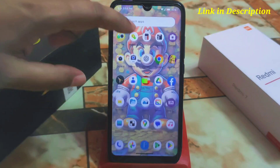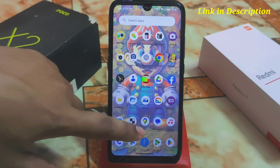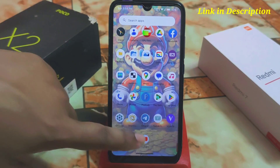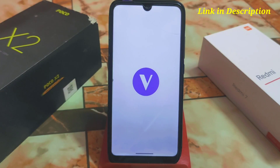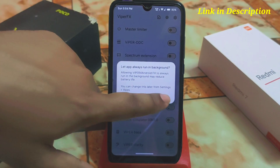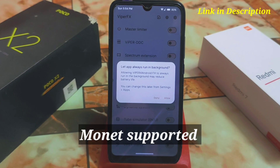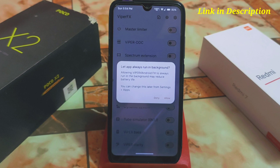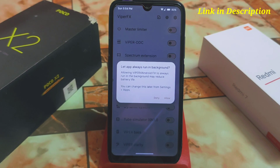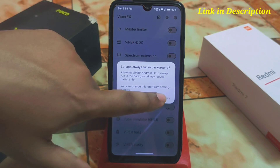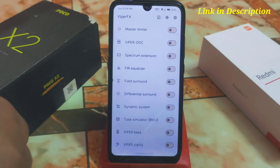Now find and open the Viper app. The user interface is really good and it is monitor-supported. You can change settings later. It will ask about allowing Viper for Android effects to always run in the background, which may reduce battery life — you can deny this if you don't need it.